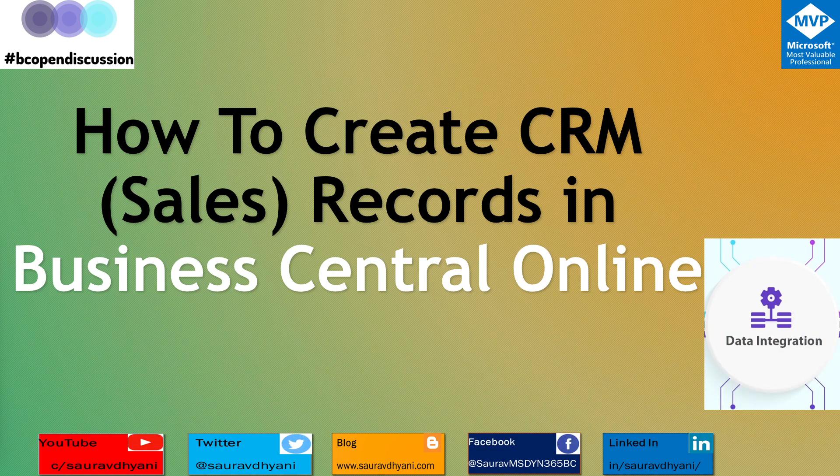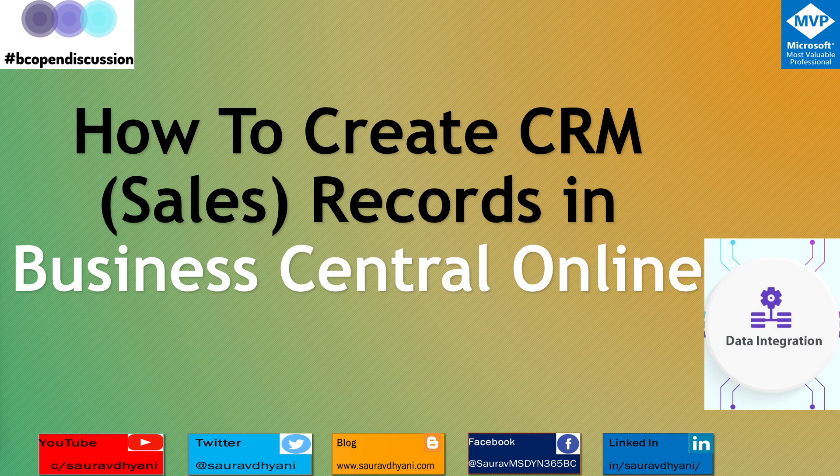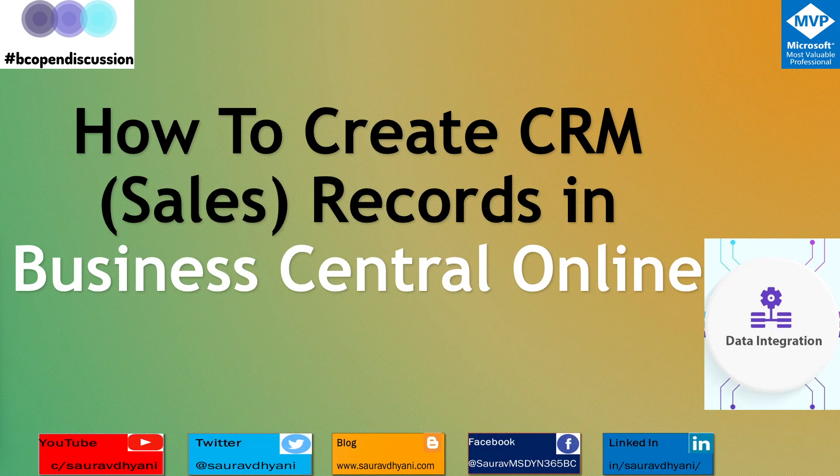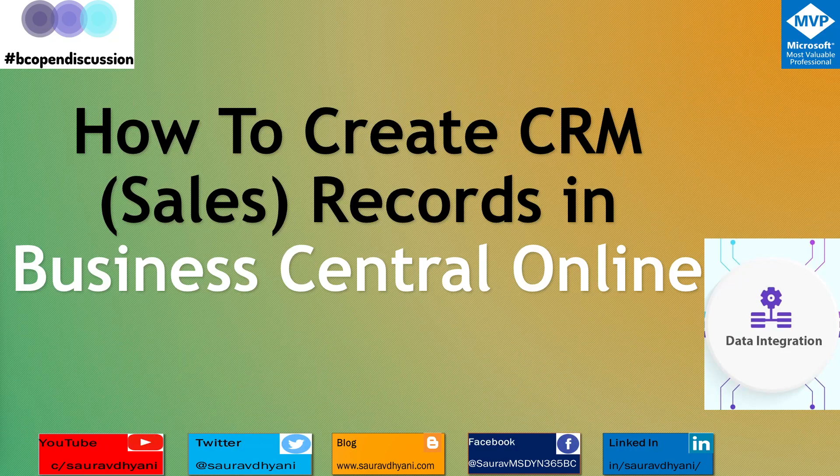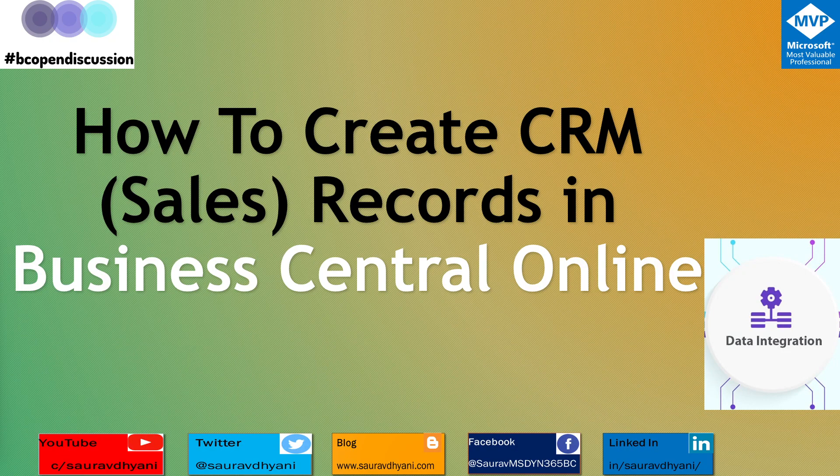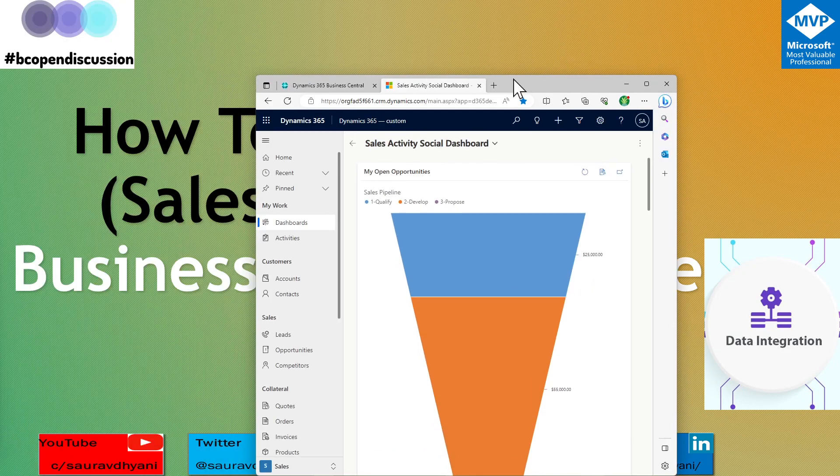Today we are going to talk about when you are thinking about integration, the entities that exist in Business Central, you are able to sync them to CRM. Let me share my screen for that.